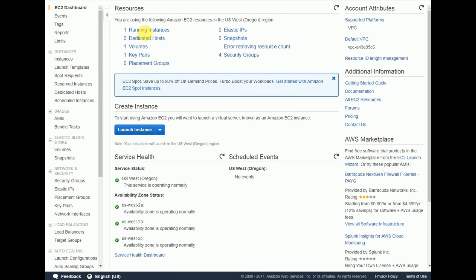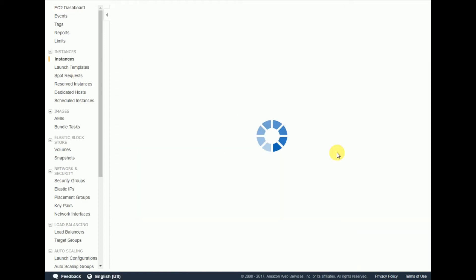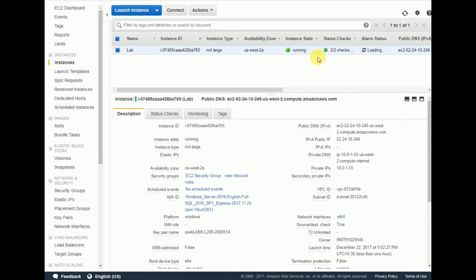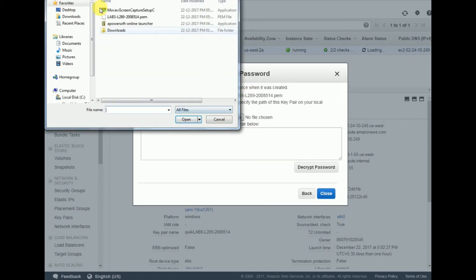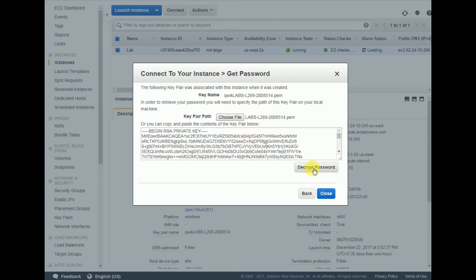Now let's go to the EC2 instance. I have created one EC2 instance — you can consider it as the on-premises database in an EC2 environment. Click on 'Running Instances'. The instance state is running. Click 'Connect', then 'Get Password', and click 'Decrypt'.